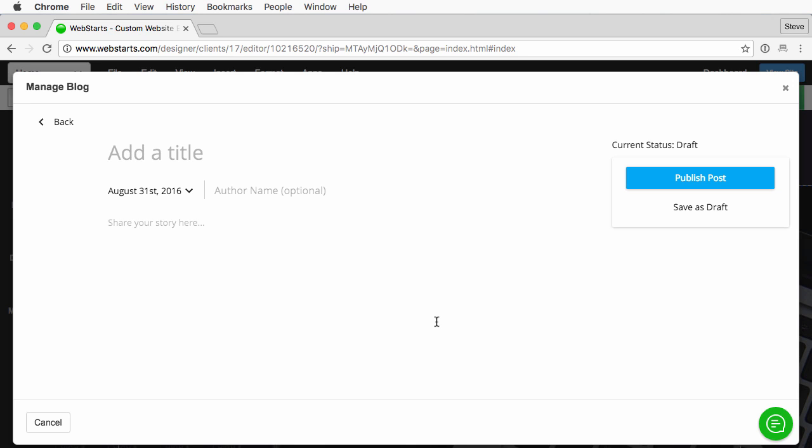Here you can add or edit existing blog posts. In this case this is my first one so I'm going to go ahead and add a post.